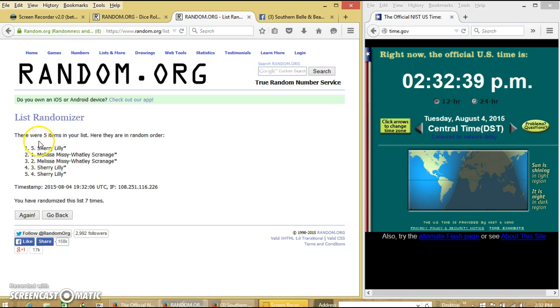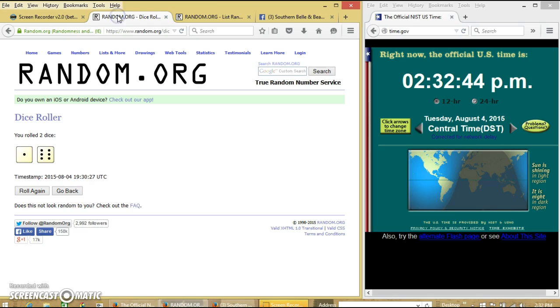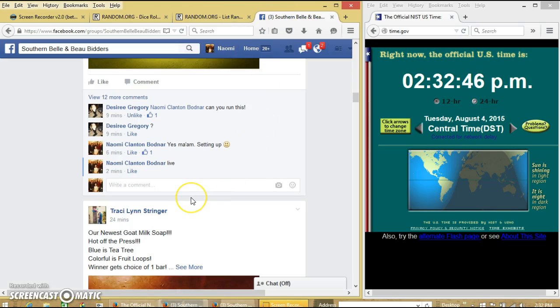Congratulations, y'all. We have five items on our list. We randomized seven times. It's nice for seven. So we are done.